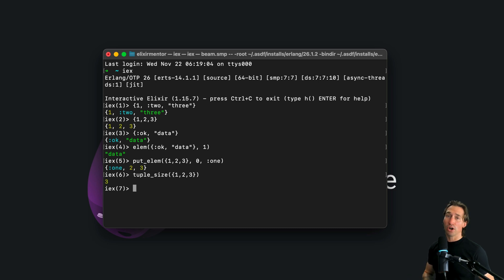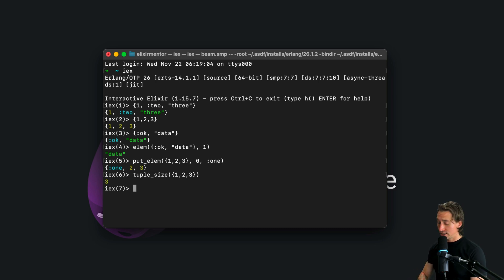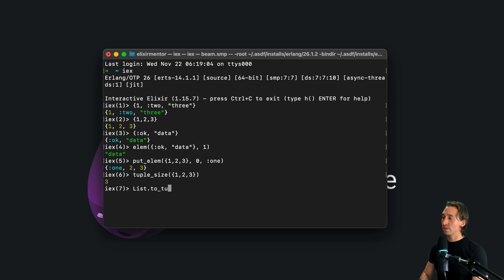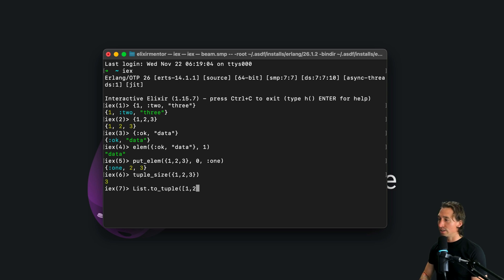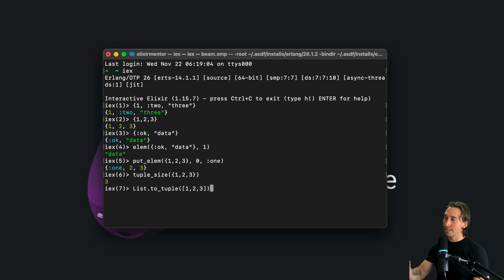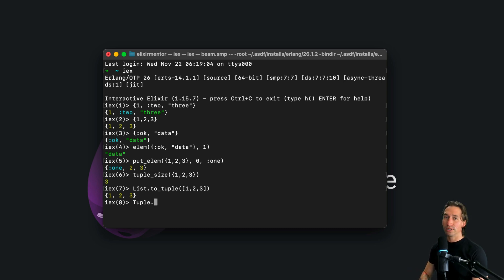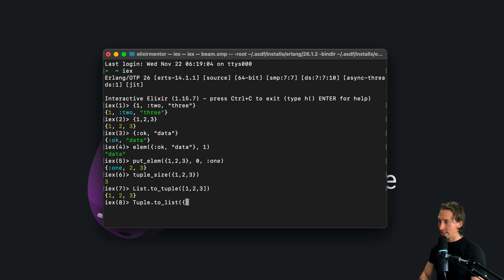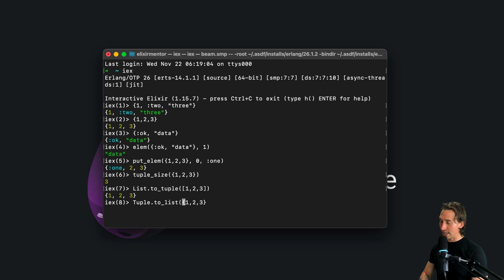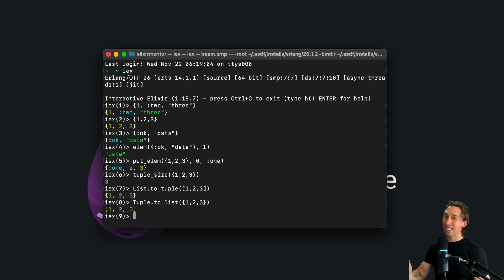You can also convert between tuples and lists. So we can say list dot two underscore tuple, and then we can pass in a list of one, two, three, and that is a list inside the square brackets and it will return a tuple and then we can do the reverse. We can say tuple dot two underscore list and then we can send in one, two, three inside of curly braces and we get a list back.